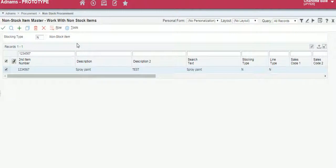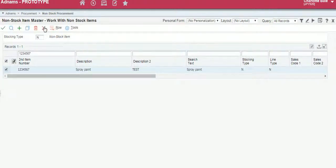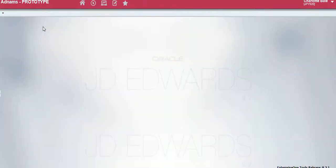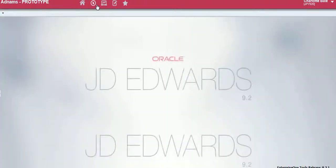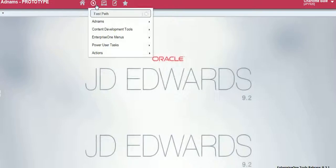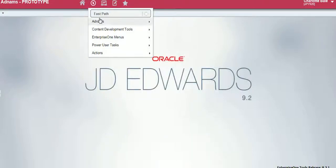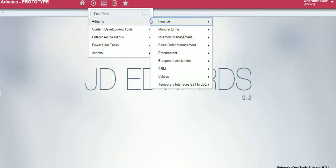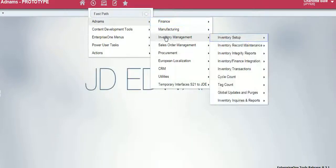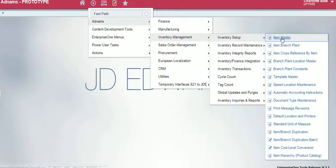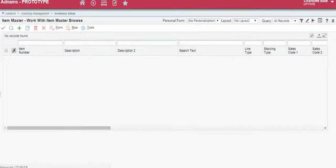The next step is we need to actually price the item. We cancel out of this screen and go back to the navigator bar, Adnums, Inventory Management, Inventory Setup, Item Master.